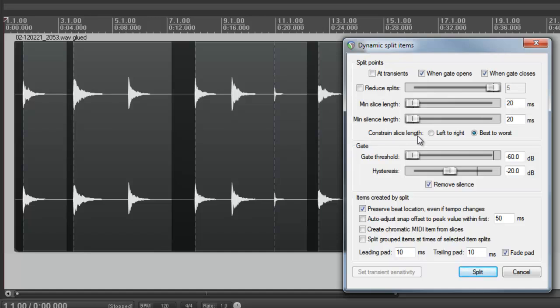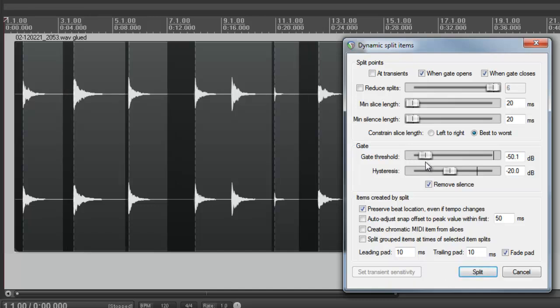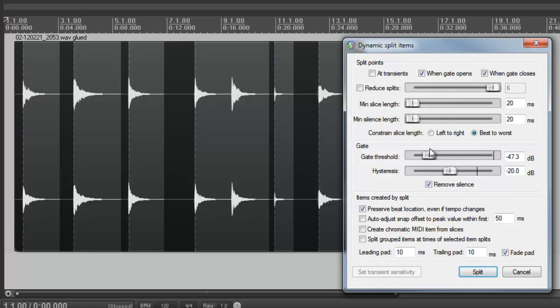The constrained slice length radio buttons don't really make a difference when using this tool to remove silence. The gate threshold allows Reaper to know what silence and what sound. Setting this too low can let unwanted noise through. I usually start around minus 50 and just slide up and watch the visual feedback.